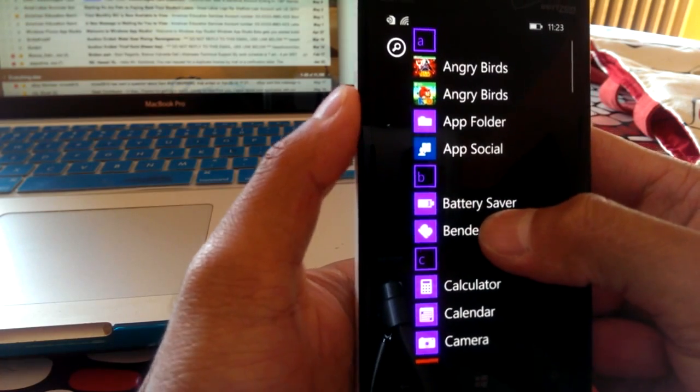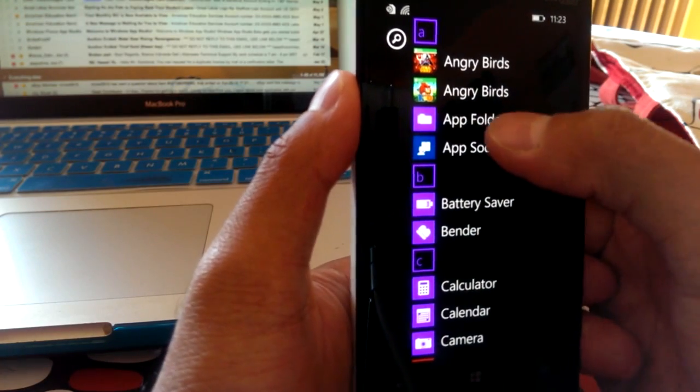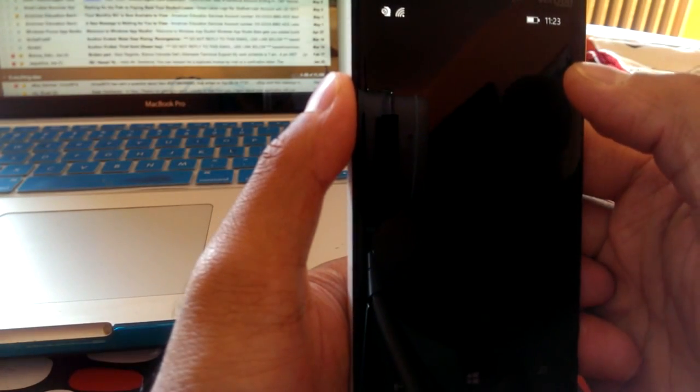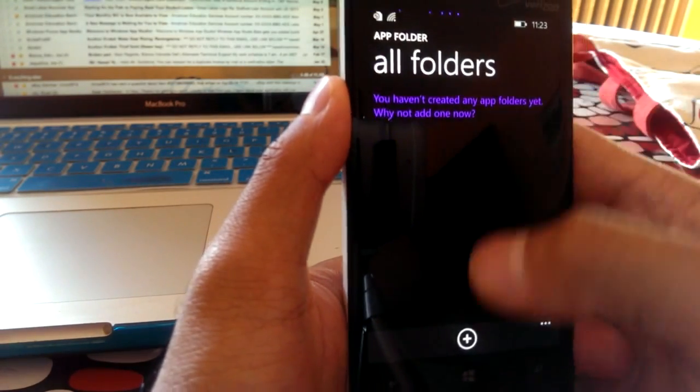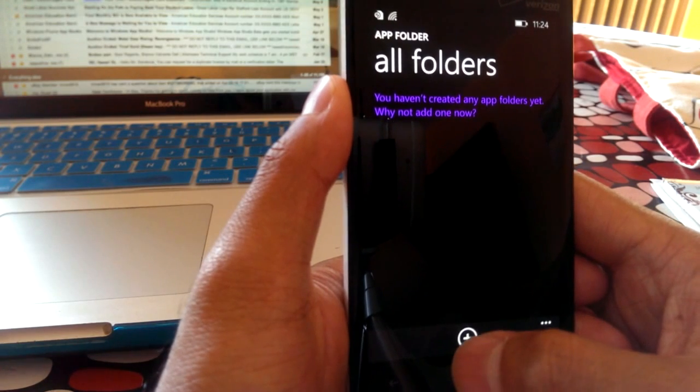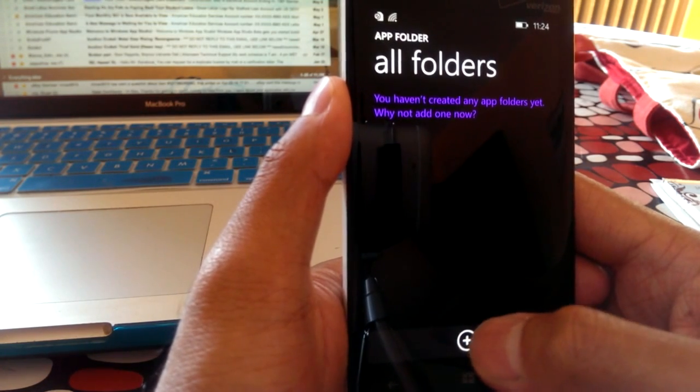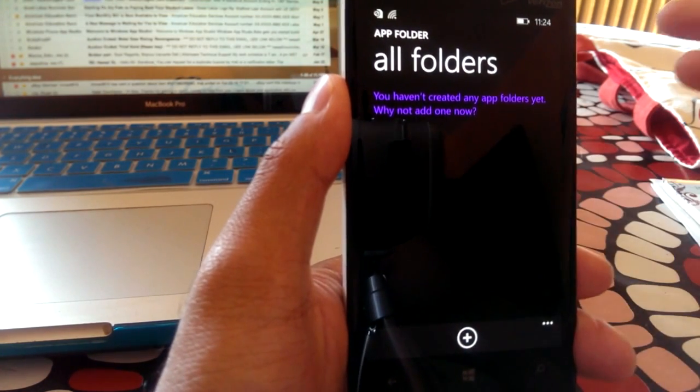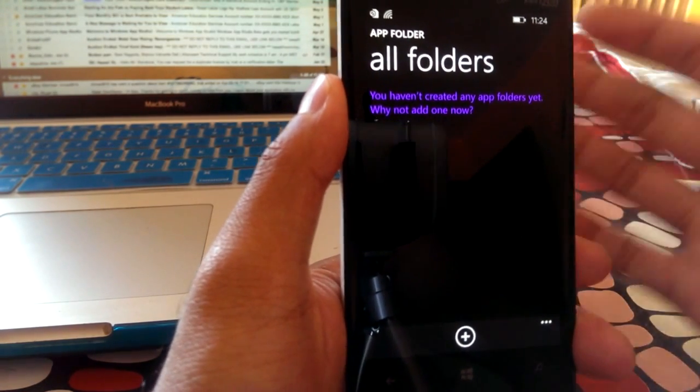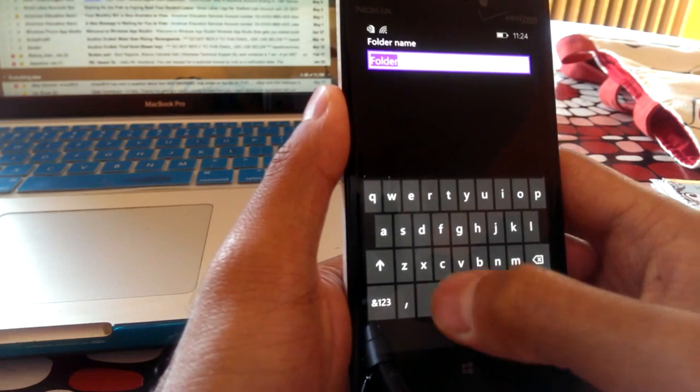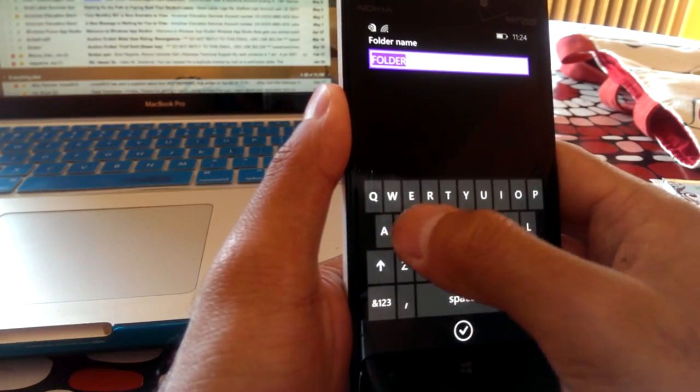An application you would want to download is AppFolder. So, from here, I've already downloaded it. You can pause right now, download the app from the store.